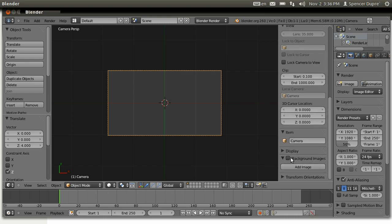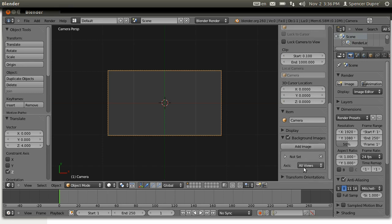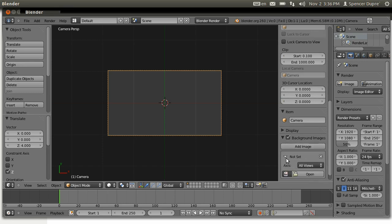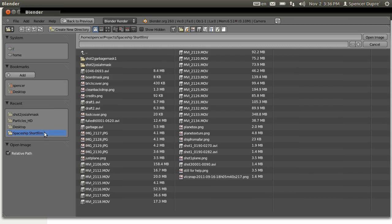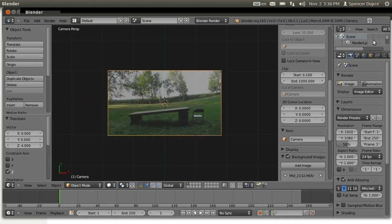Go to background images, check that and click Add Image. Then expand that and choose Open, and find the footage that you need to trace.